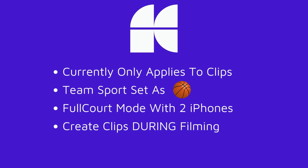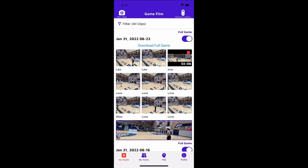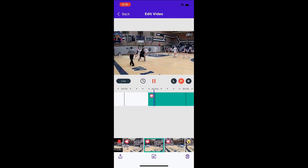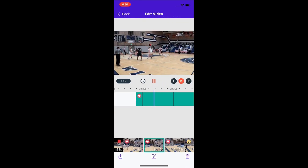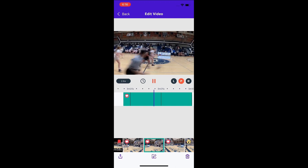One thing to note is that the clips will process before the full game video does. To take a look at a clip that has the AI applied to it, press on the desired clip. The clip will then play back in view mode with the AI applied, zooming and panning to track the ball.